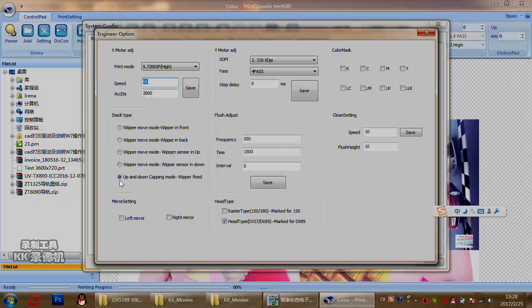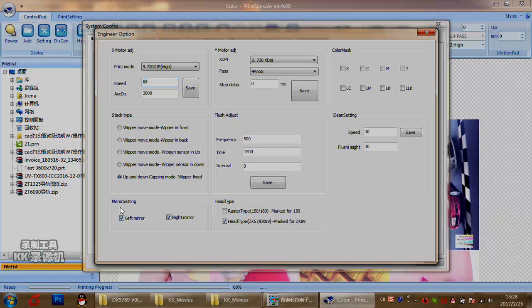This middle setting is specifically for the DX5 print head. If you find the nozzle check shows the nozzle direction is not correct, you can mark here and the nozzle alignment will become correct. For DSA or DX9 heads, there is no need to select this option.